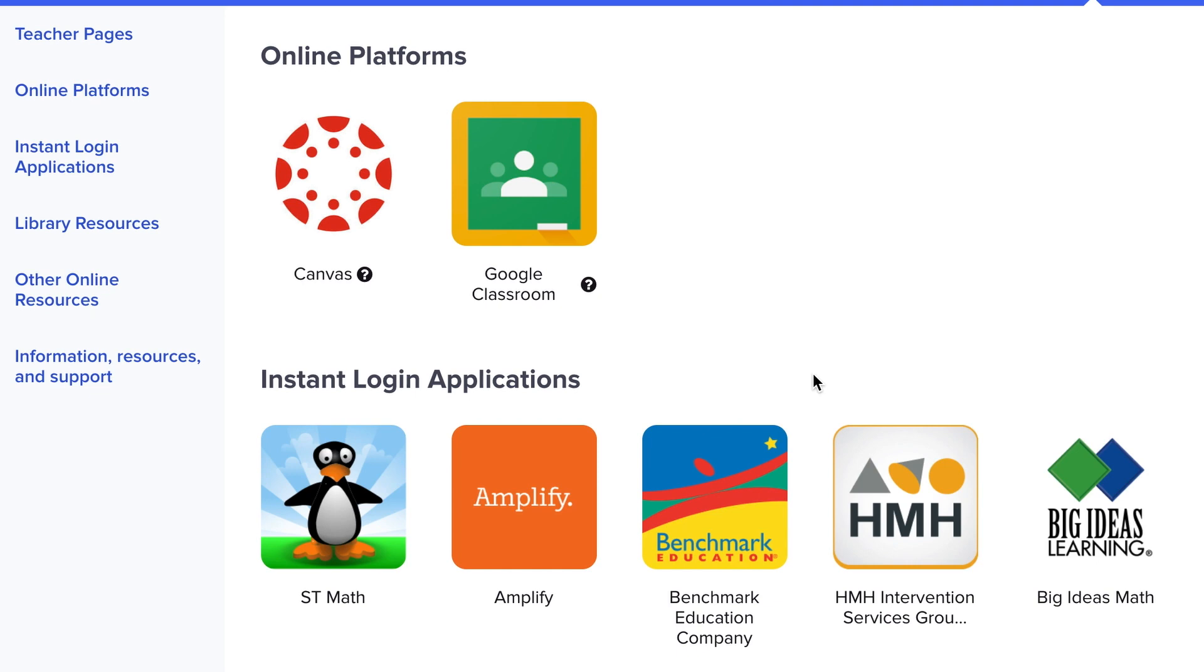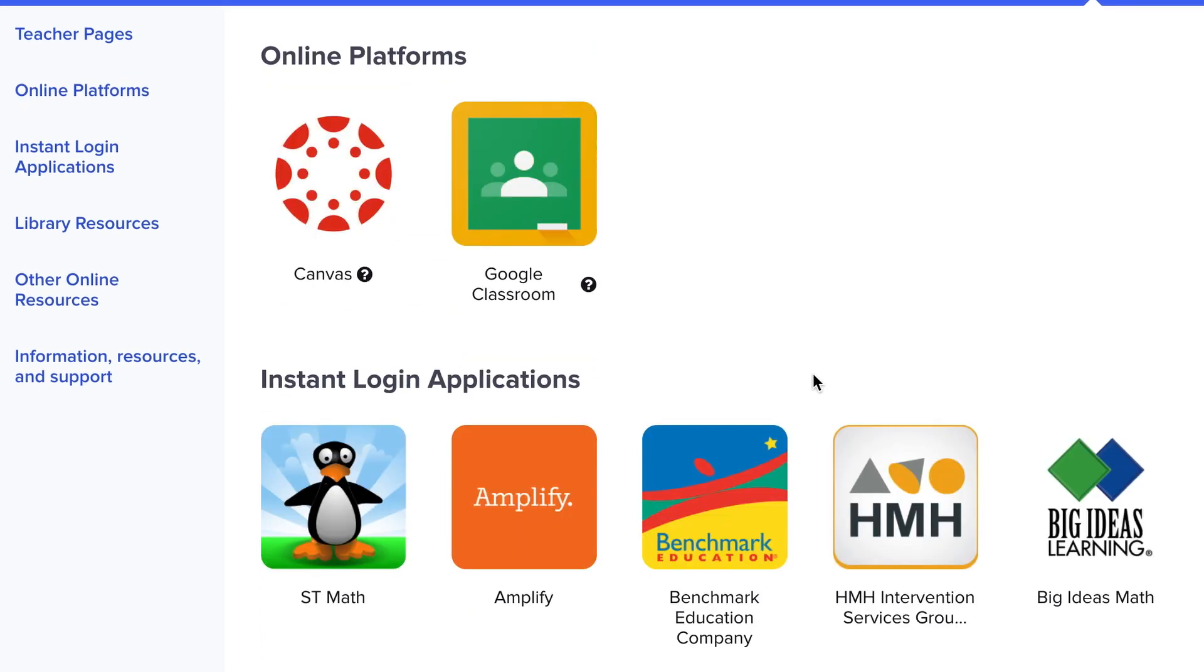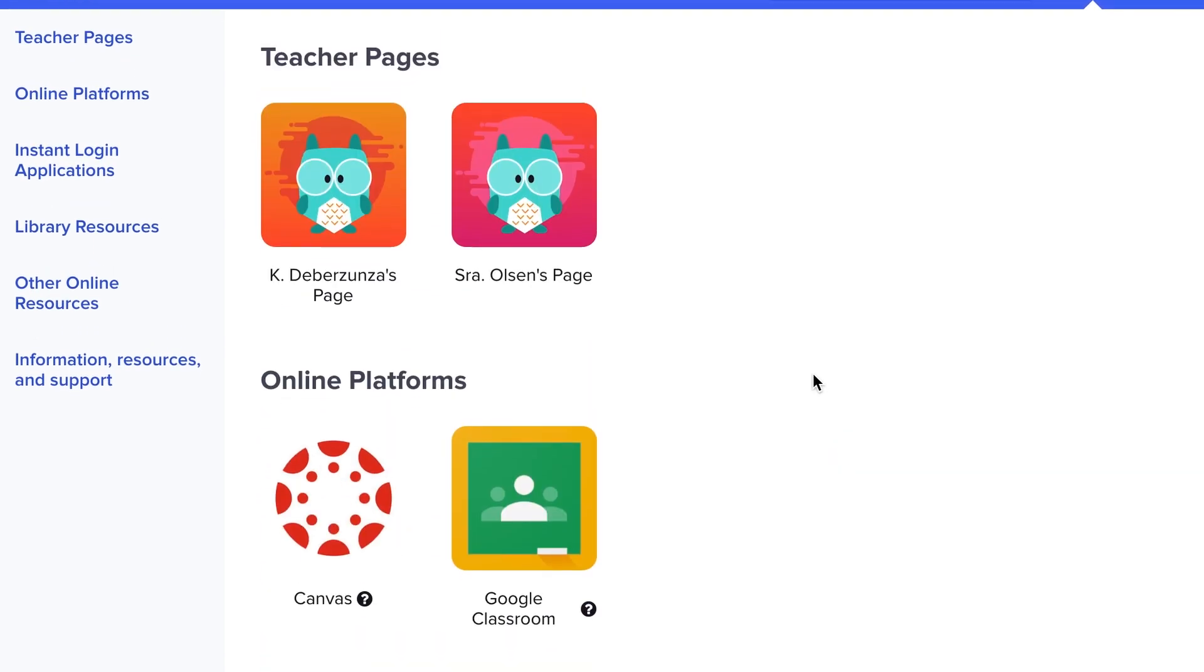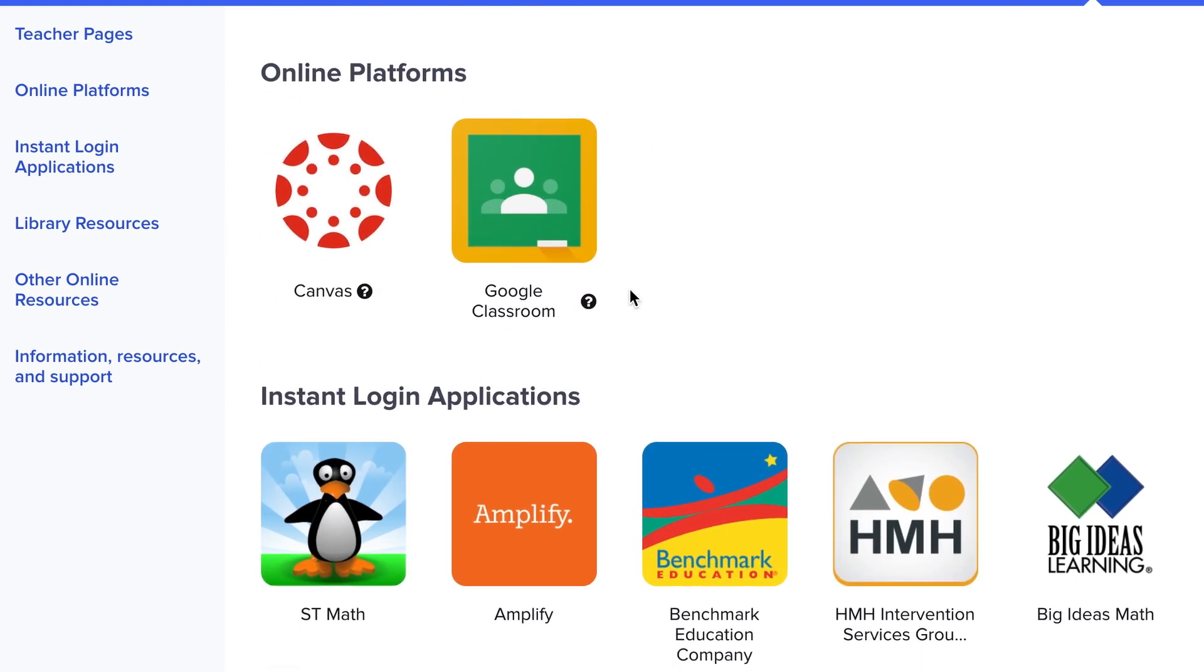For those students in grades 6 through 12, you can sign in to Clever the same way. You might still see teachers' pages and favorites, but when you come down to Online Platforms, you can select either Google Classroom and use the same instructions you heard earlier or click on Canvas for your Canvas Classroom.